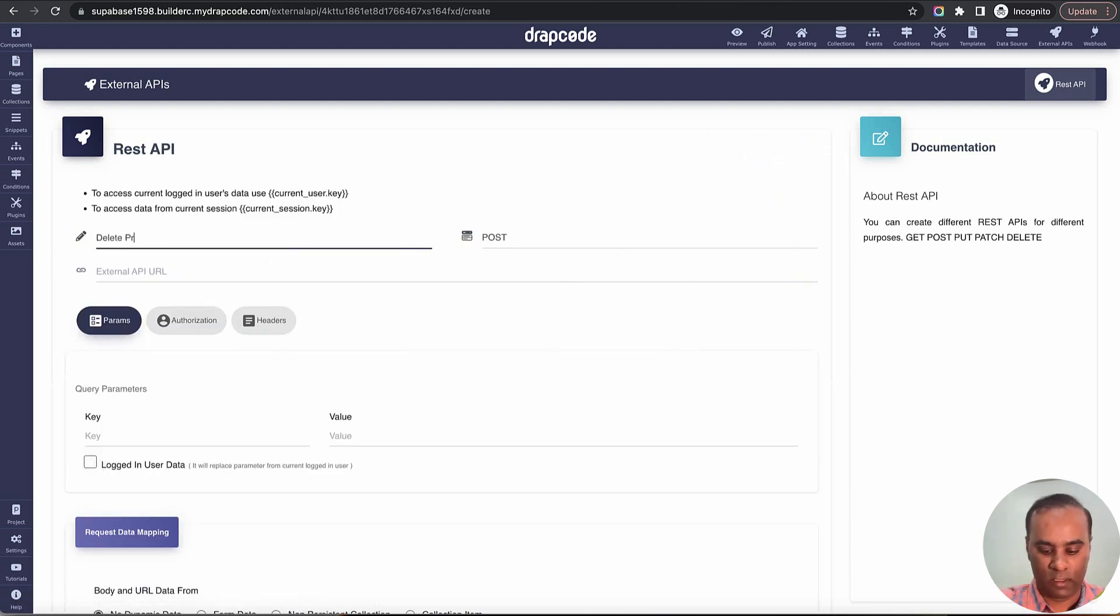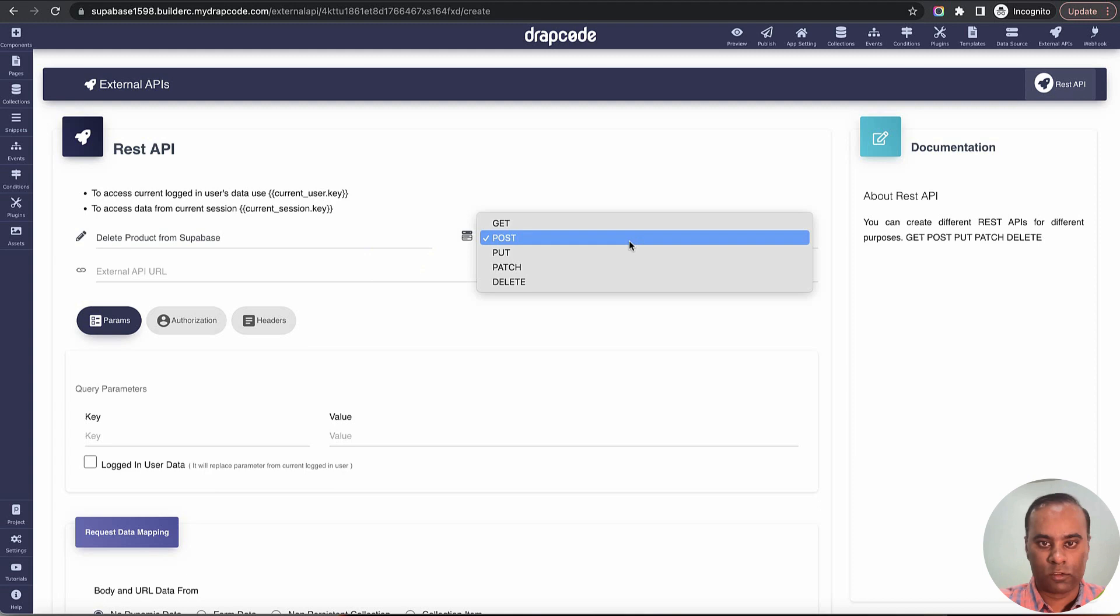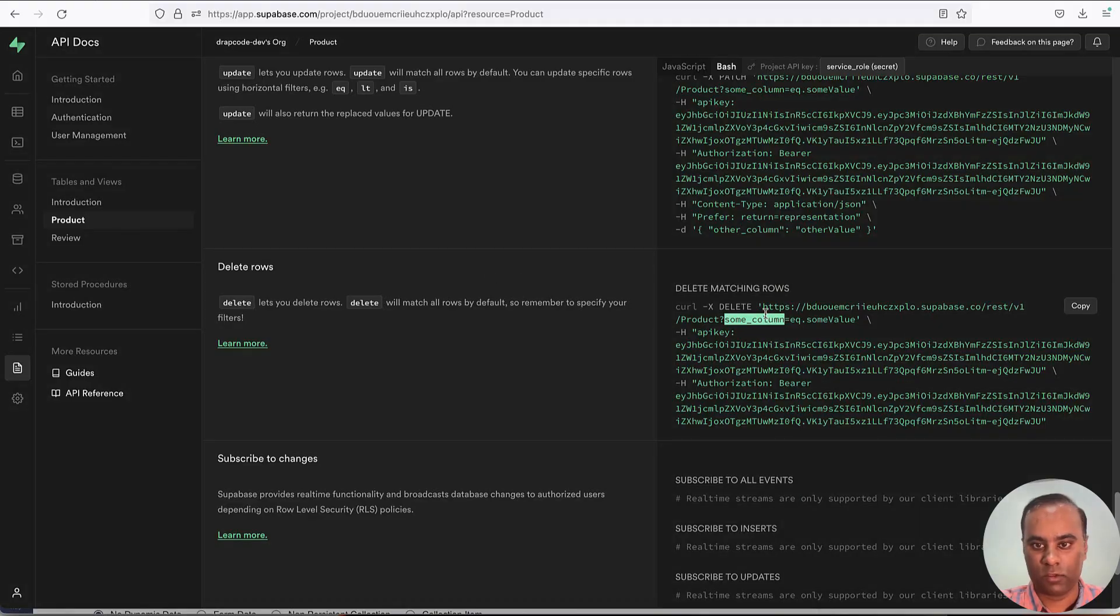Let's create external API for delete. Let's say delete product from Supabase. The API type is delete. Now let's copy the URL.